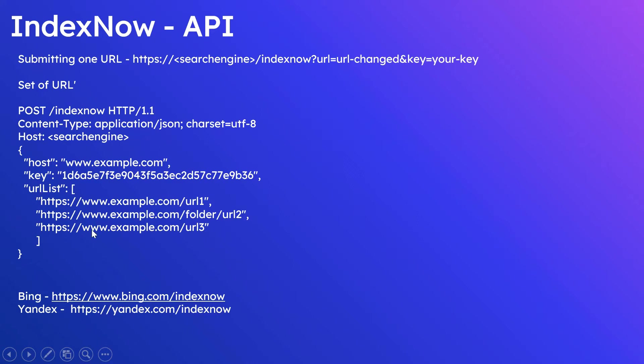If you see here, url-list, and we can send multiple URLs along with host name, the website host name, then key to prove the website ownership. So same endpoint, the IndexNow endpoint, you can post this request.